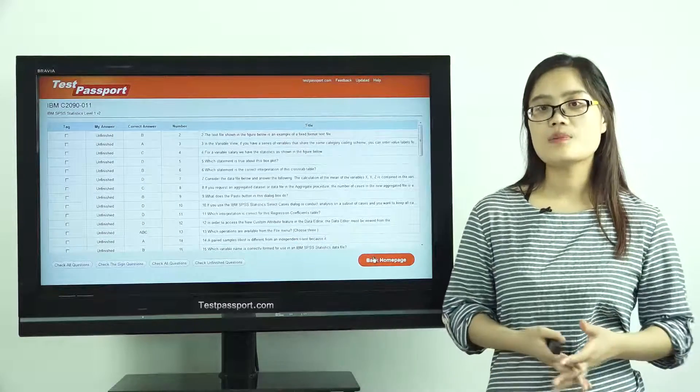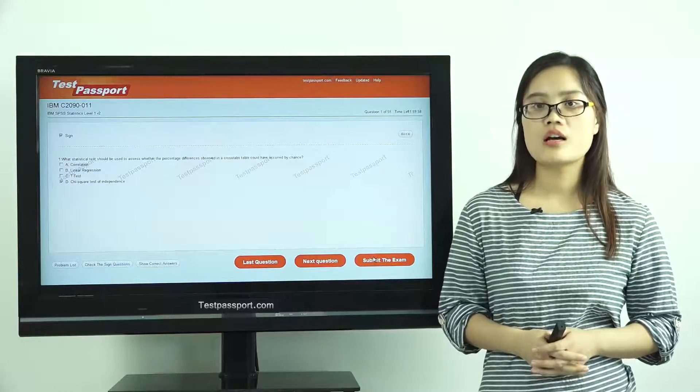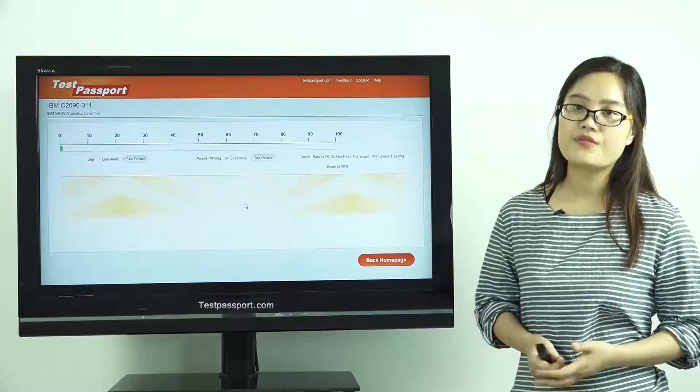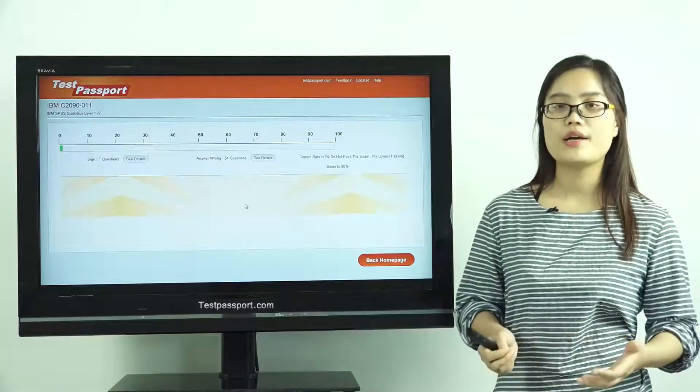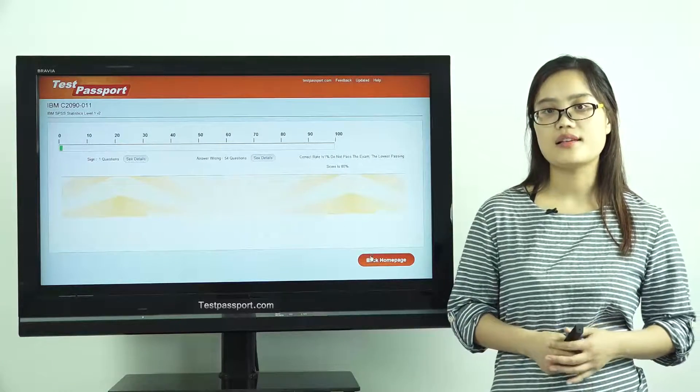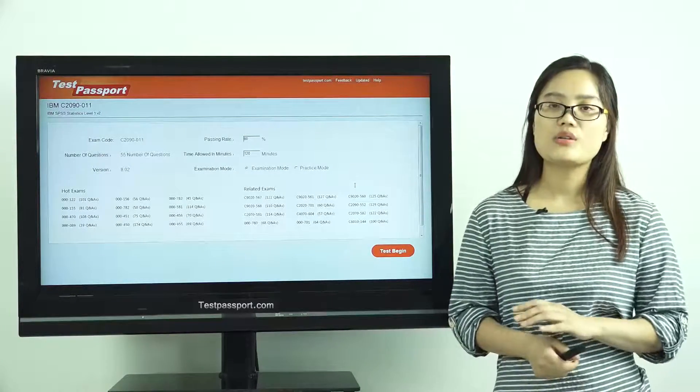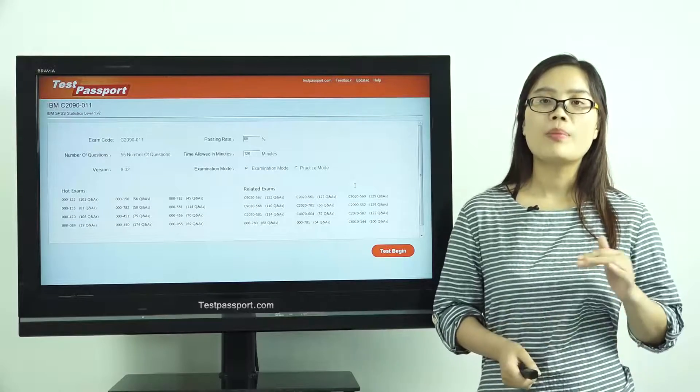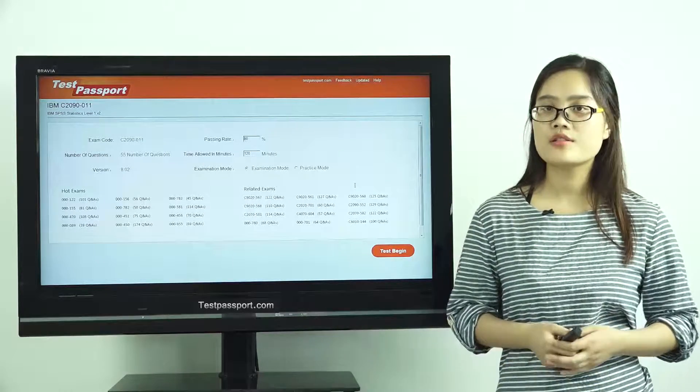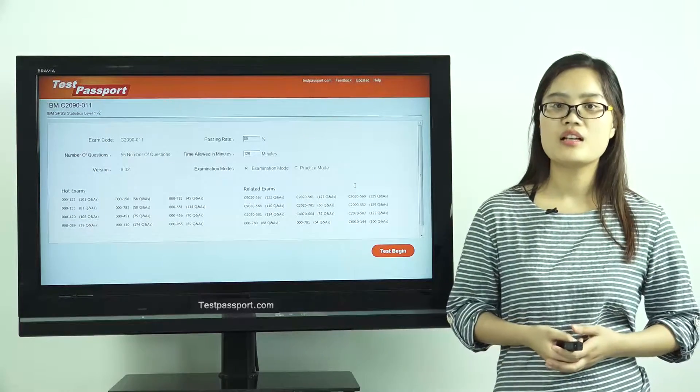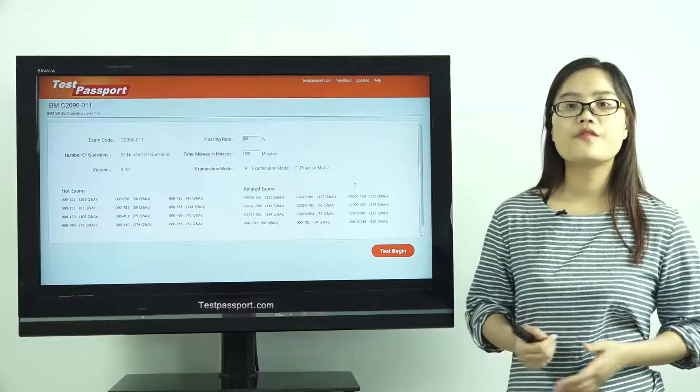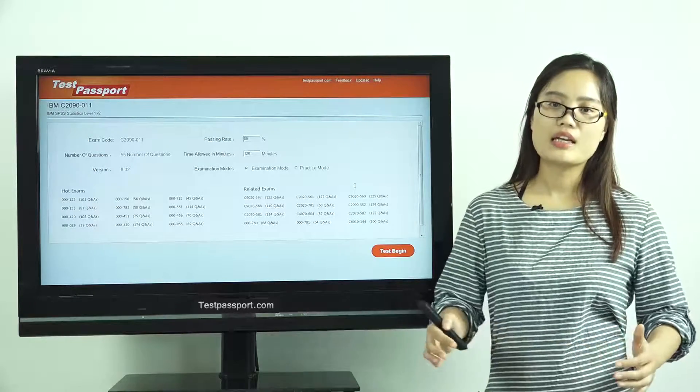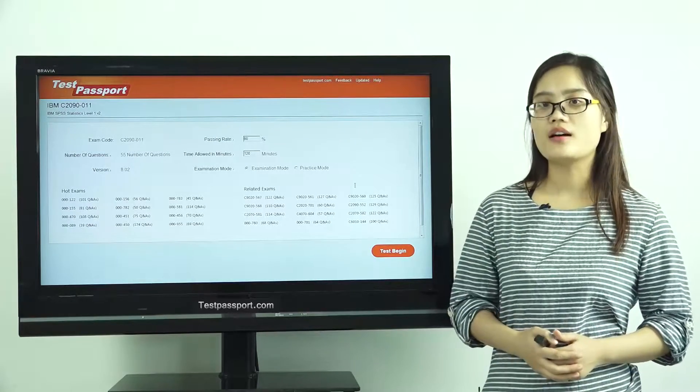Our testpassport.com will be your best teacher and your best friend to help you study this exam. We can guarantee you pass this exam at your first attempt. If you fail this exam, we can give you full refund.